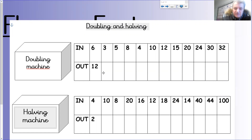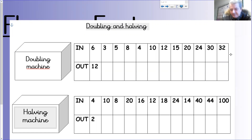What I want you to do is quickly and effectively write the doubles of each of these numbers as fast as you can. Okay, you can pause that now.